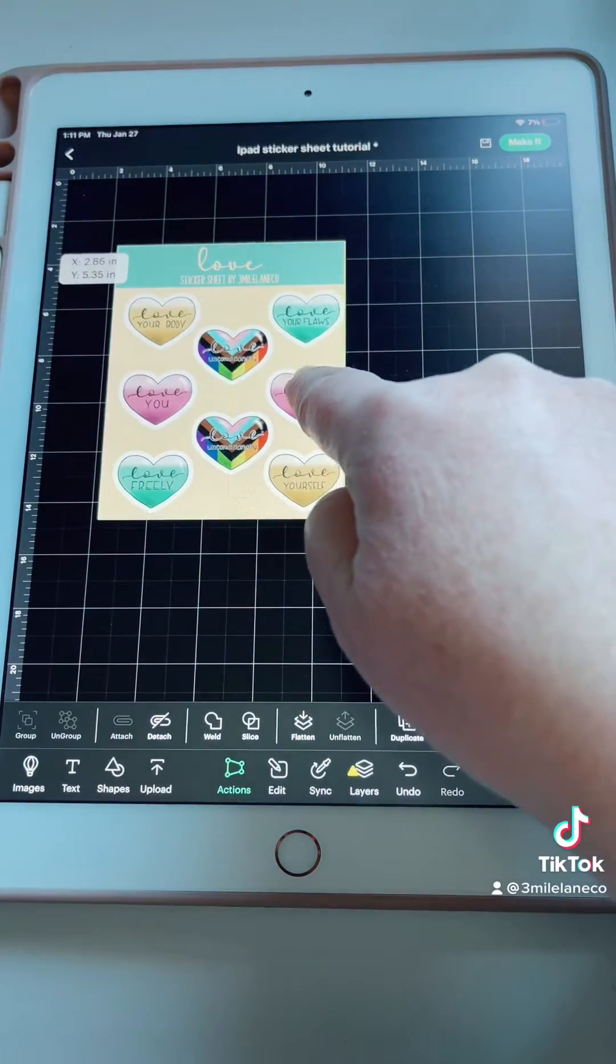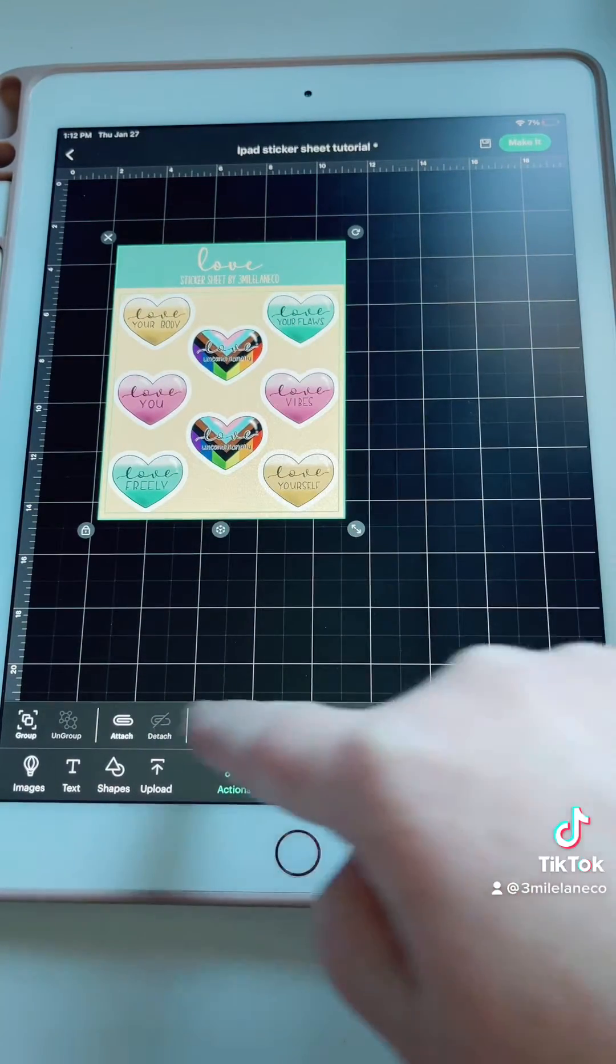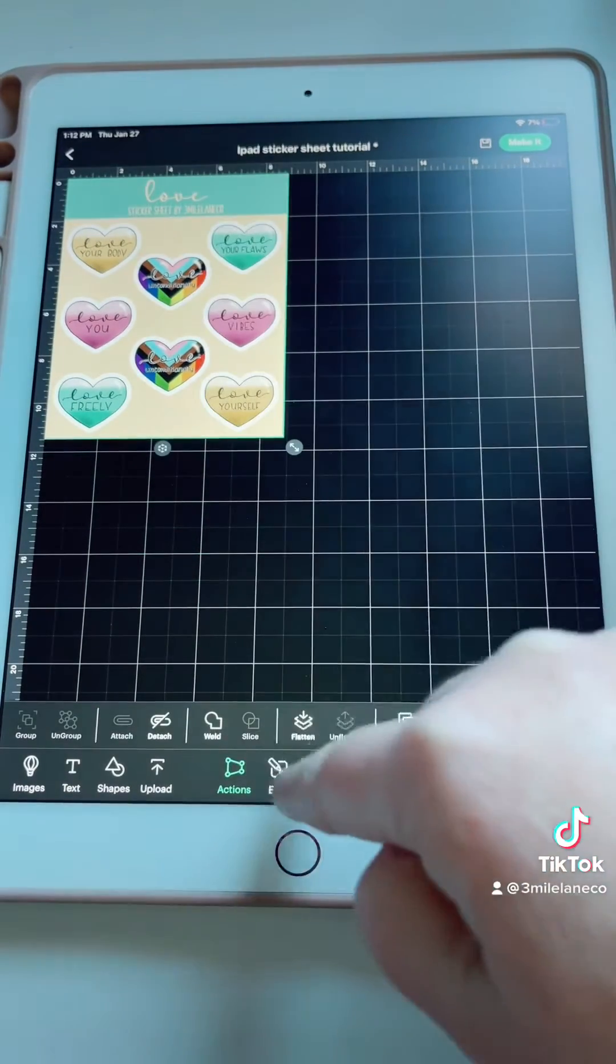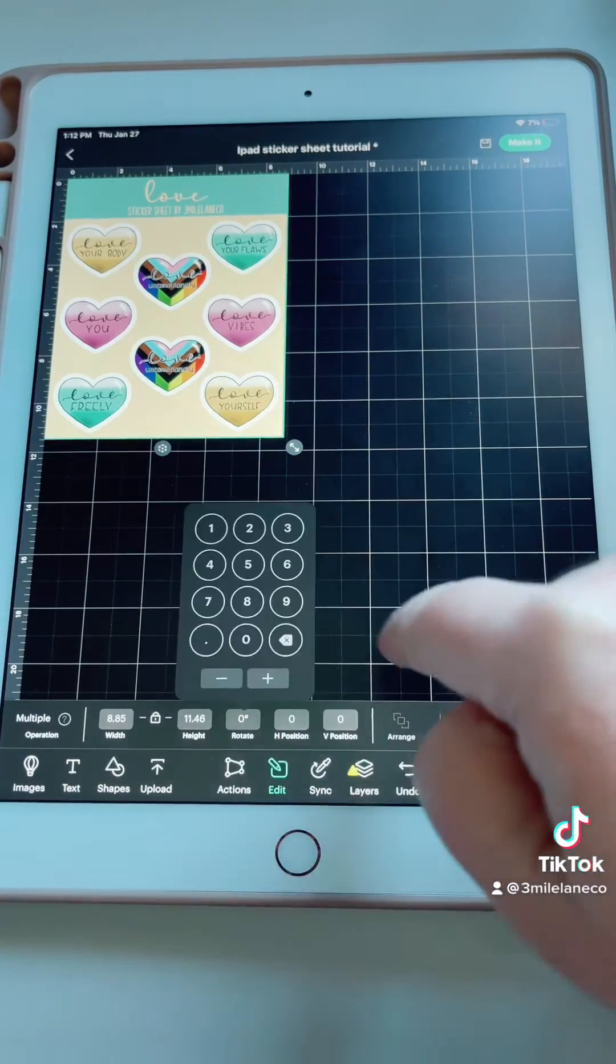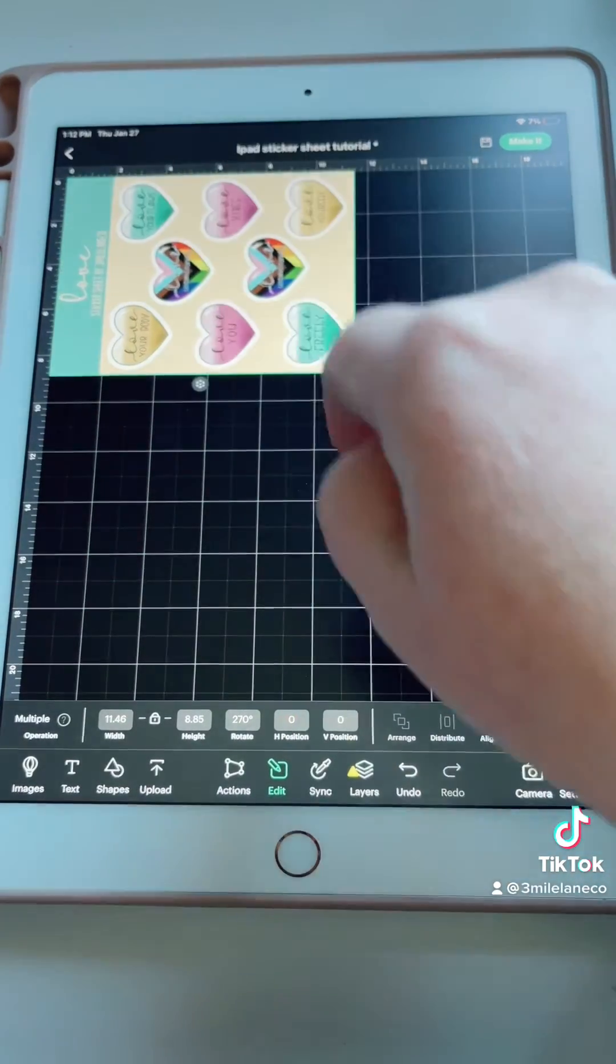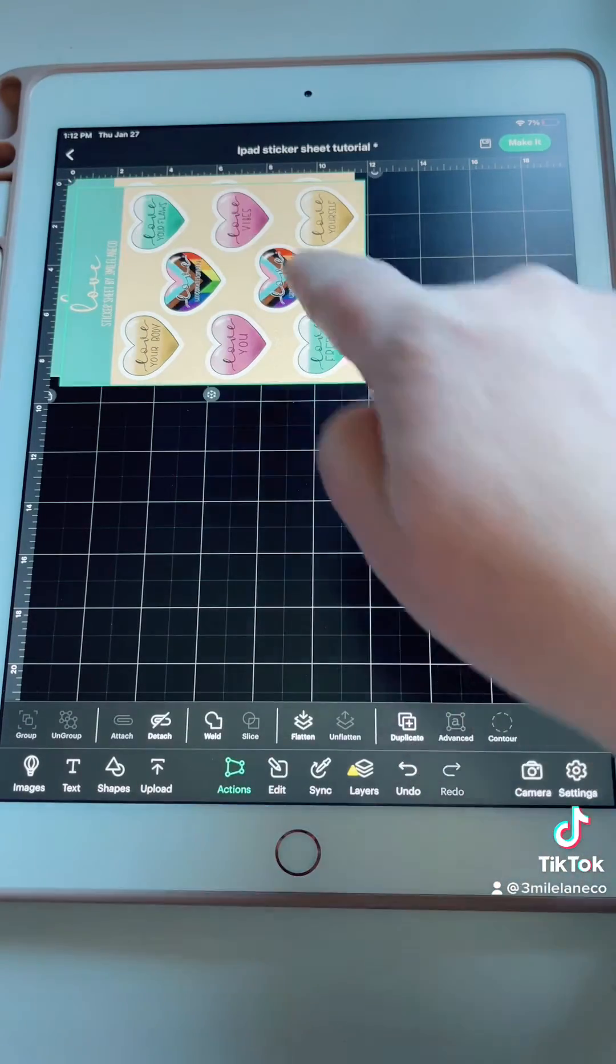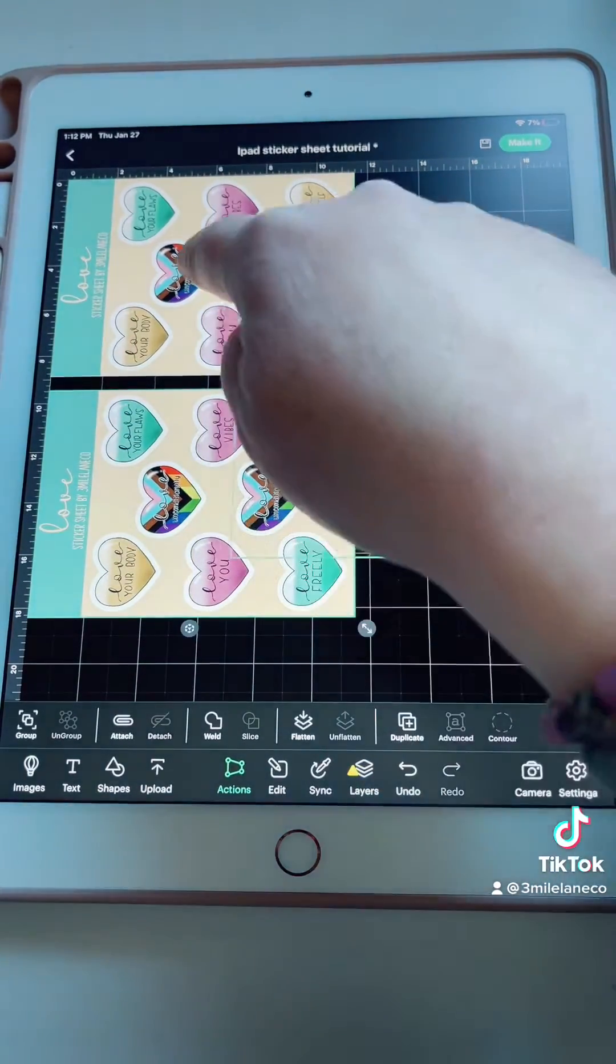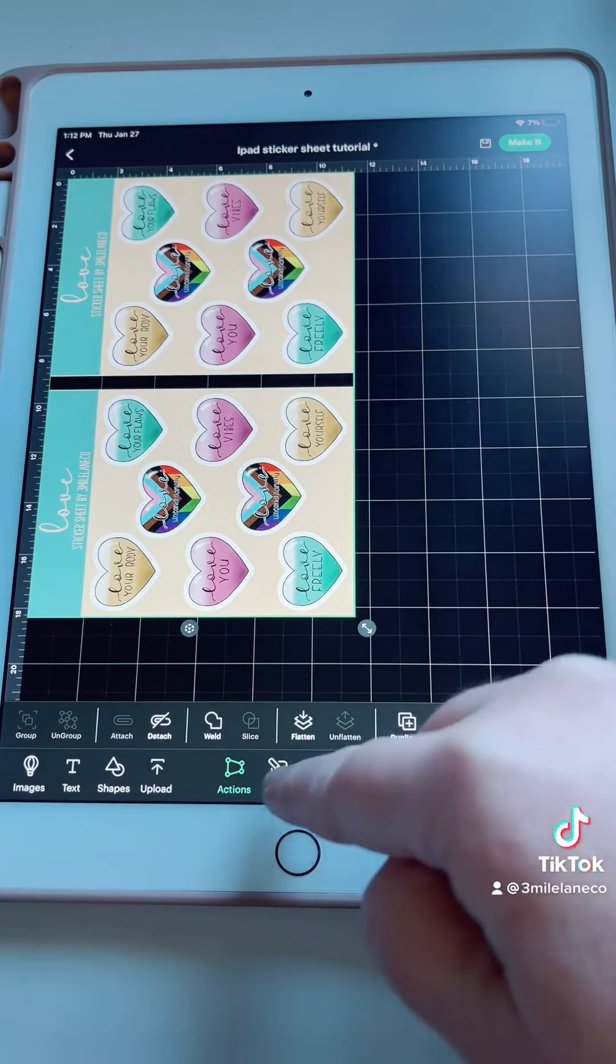You're going to drag your stickers on top. You're going to select both of those and then attach. We're going to go to edit and we're going to rotate it 270 degrees. Then we're going to drag it up to the corner. We're going to go to actions and duplicate so we can get two per page. We're going to select both of those and again attach.